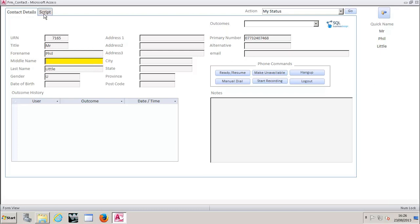One is contact details and one is scripts. So if you're running multiple agent scripts based on different campaigns we can actually have it that the scripts page pops first and then you've got your quick name pane so that users are able to really quickly see who it is that they're speaking to. User outcome history.